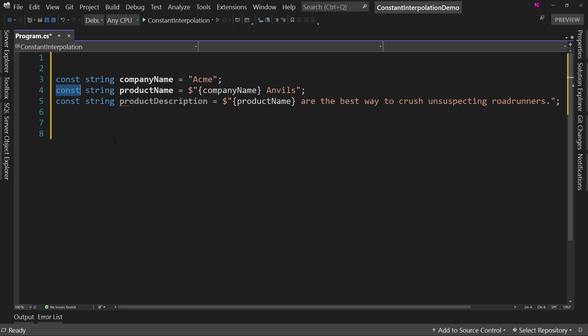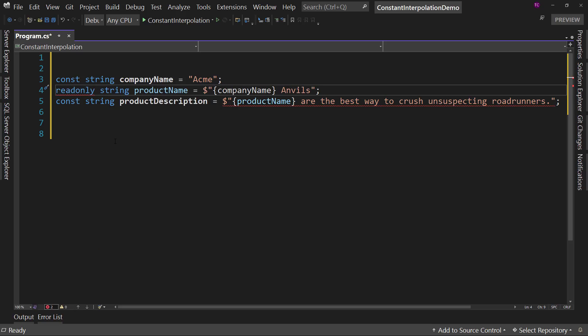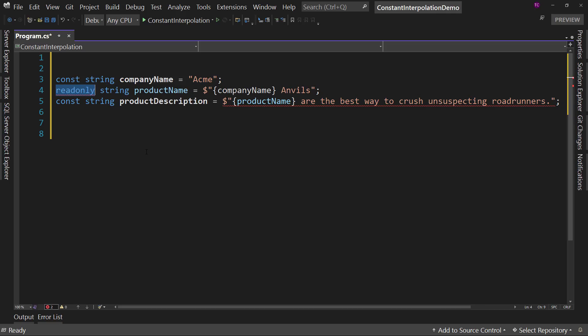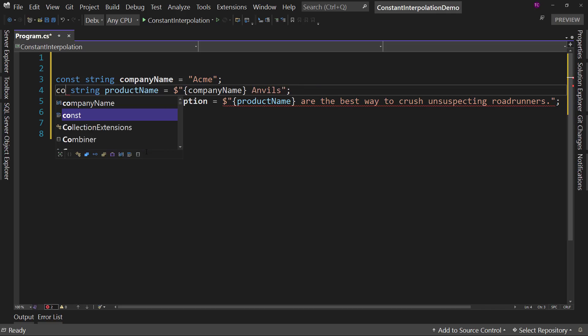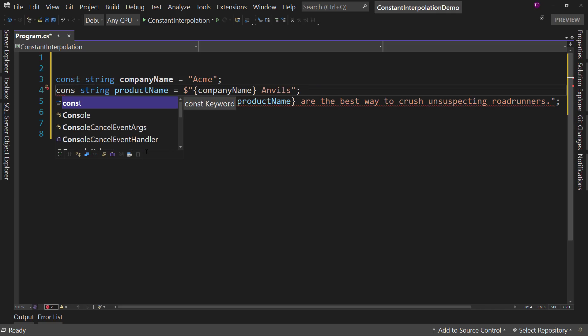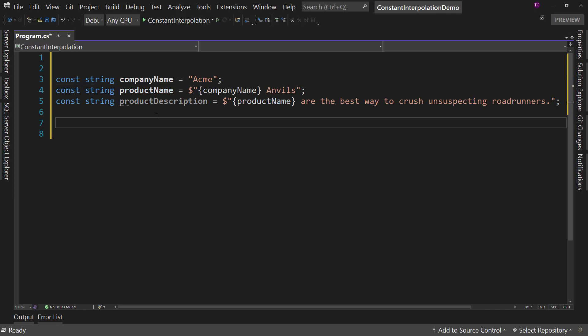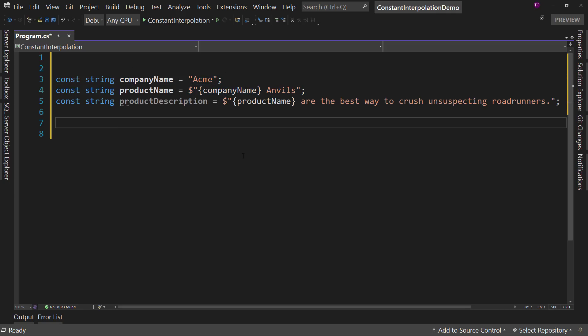Now we used to have to make things like this a read-only string. So you'd make it a read-only, which is not the same thing as a constant, because it does take up more memory and have more issues. So this way we can create these constants with this interpolation.